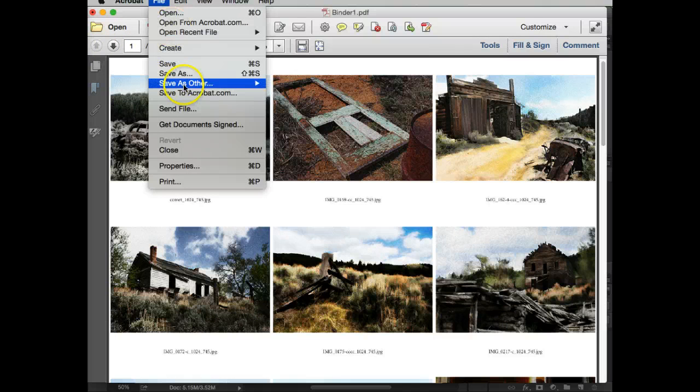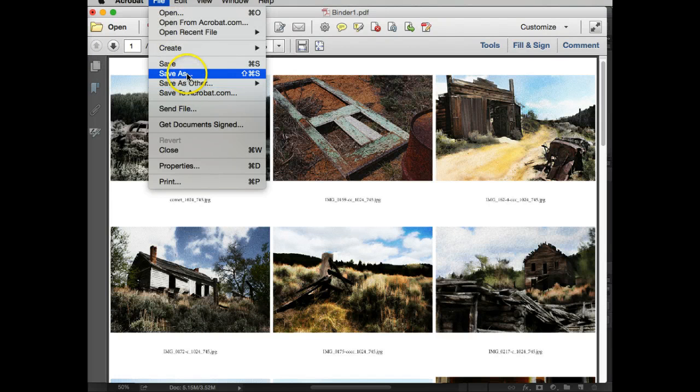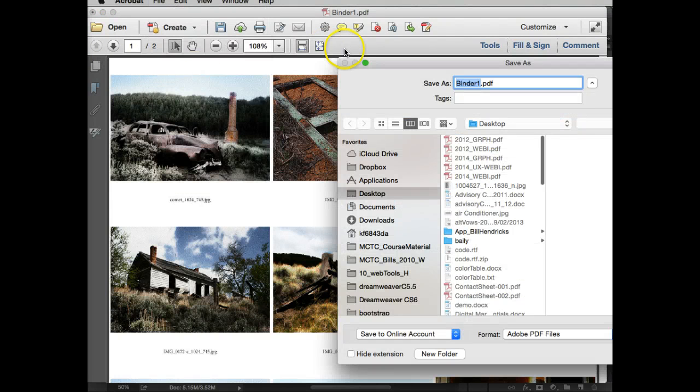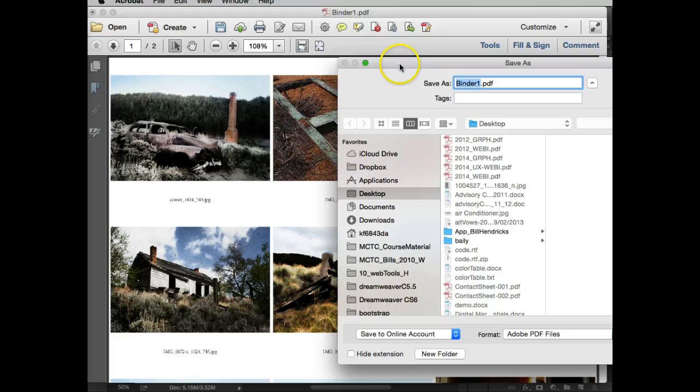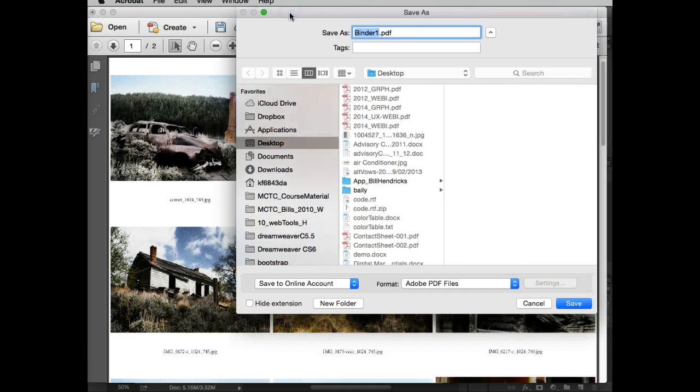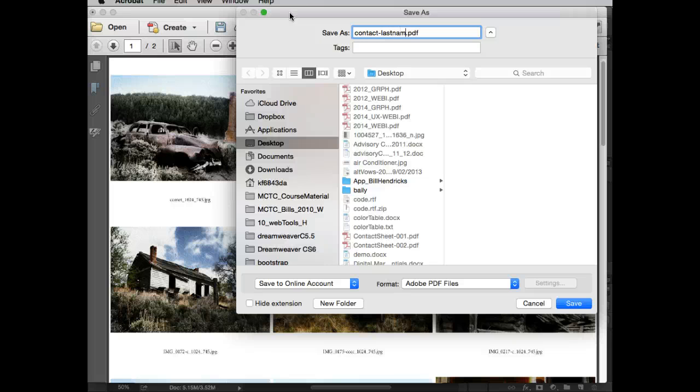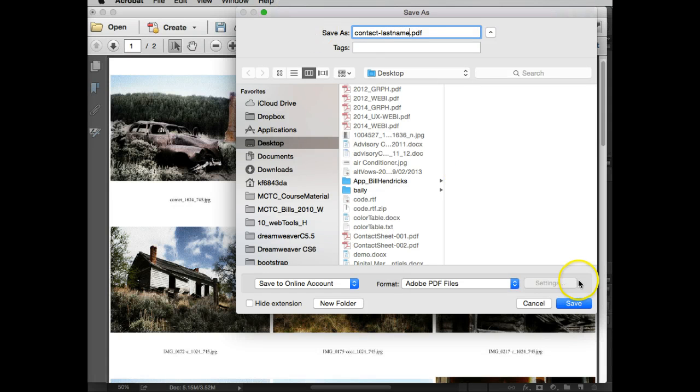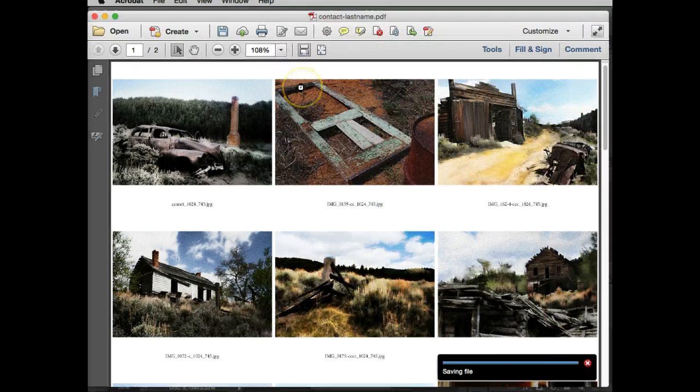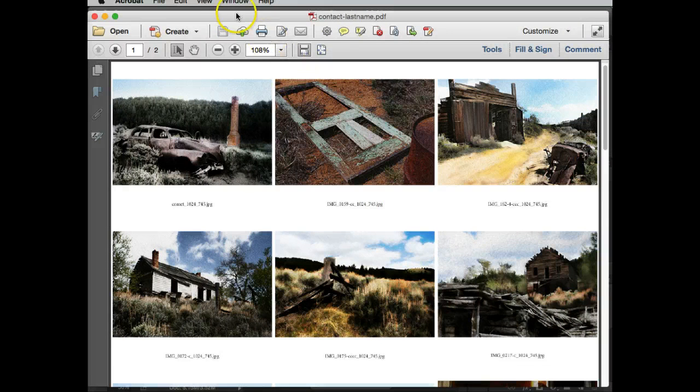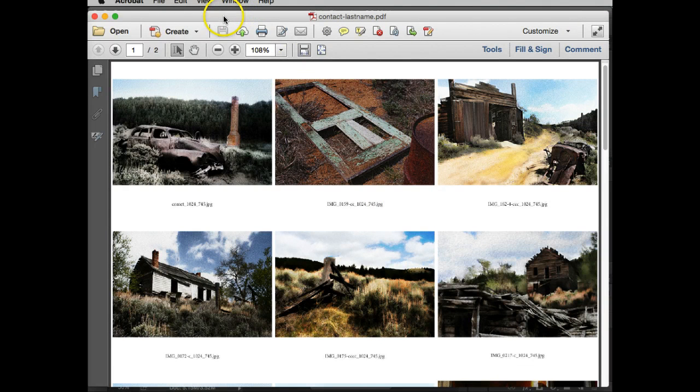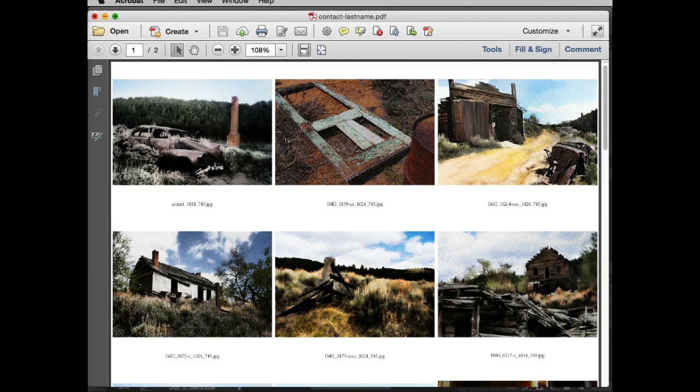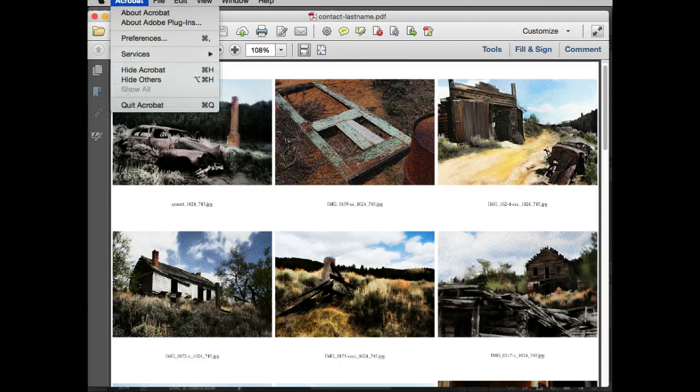Now what I want to do is I want to do a Save As. What I'm going to do is I'm going to save this as contact and your last name, and I'll save that to the desktop. Once that's done, I'm ready to upload that into D2L. Thank you very much.